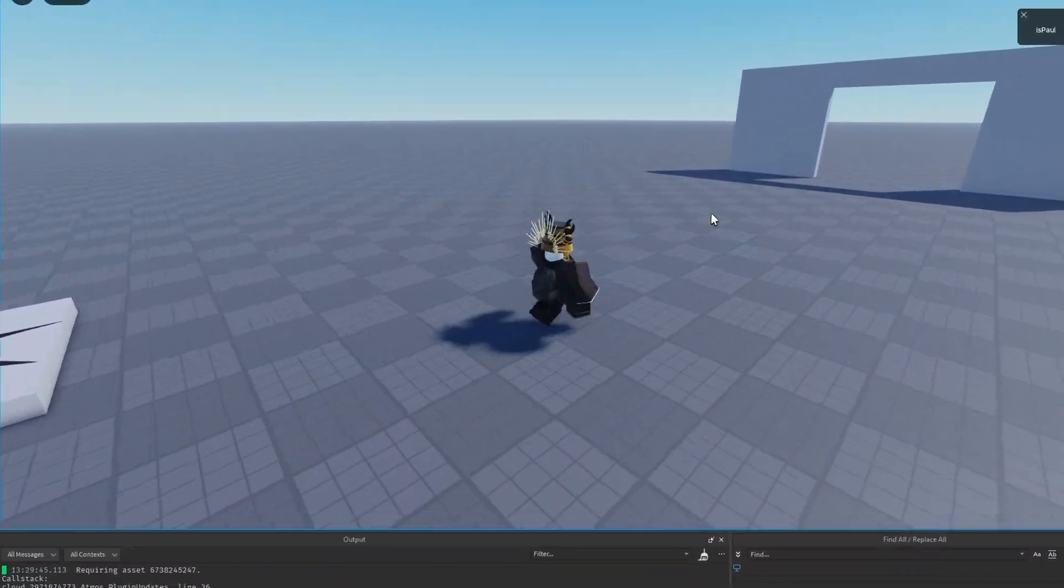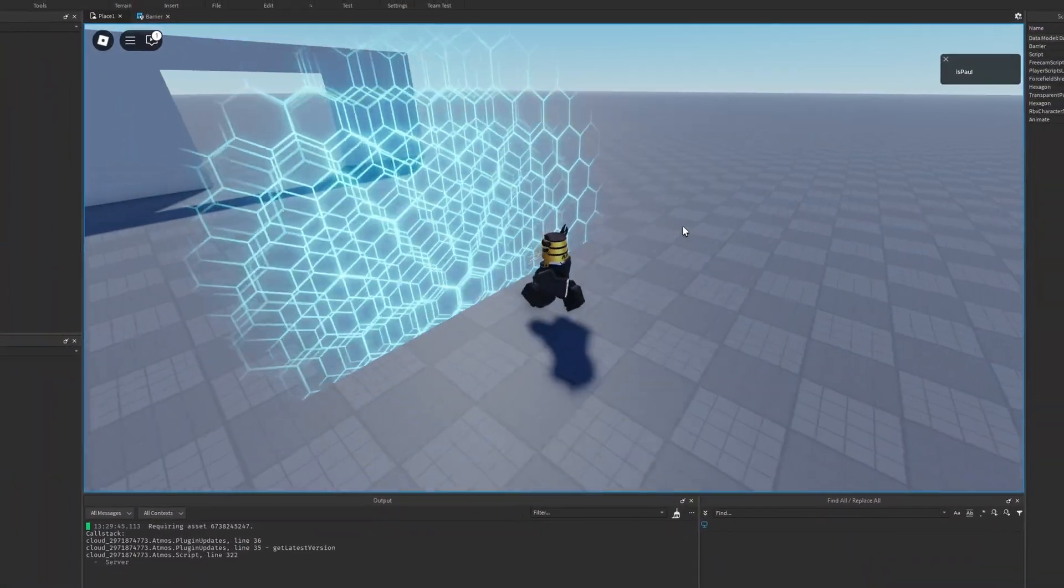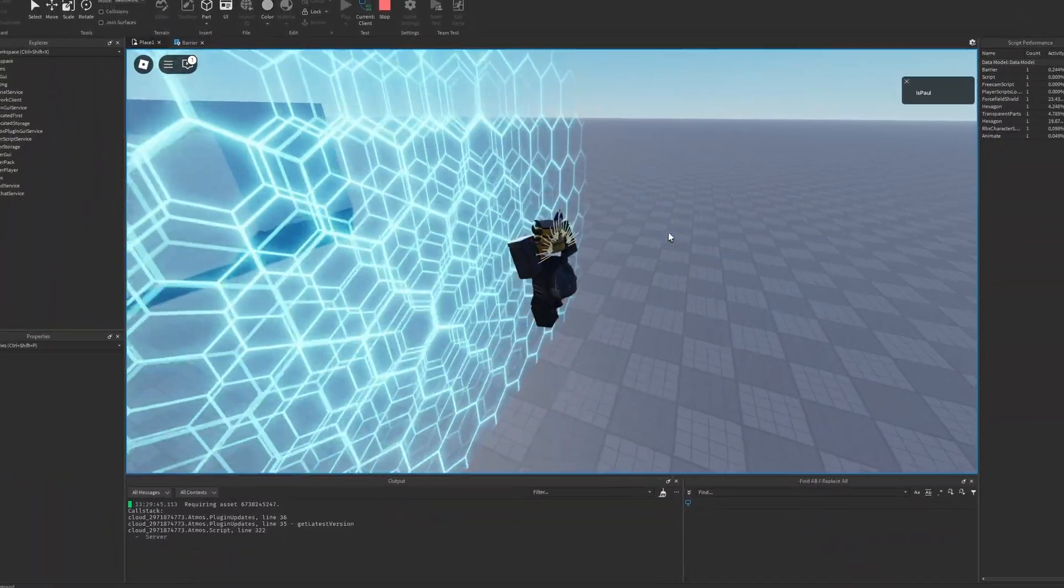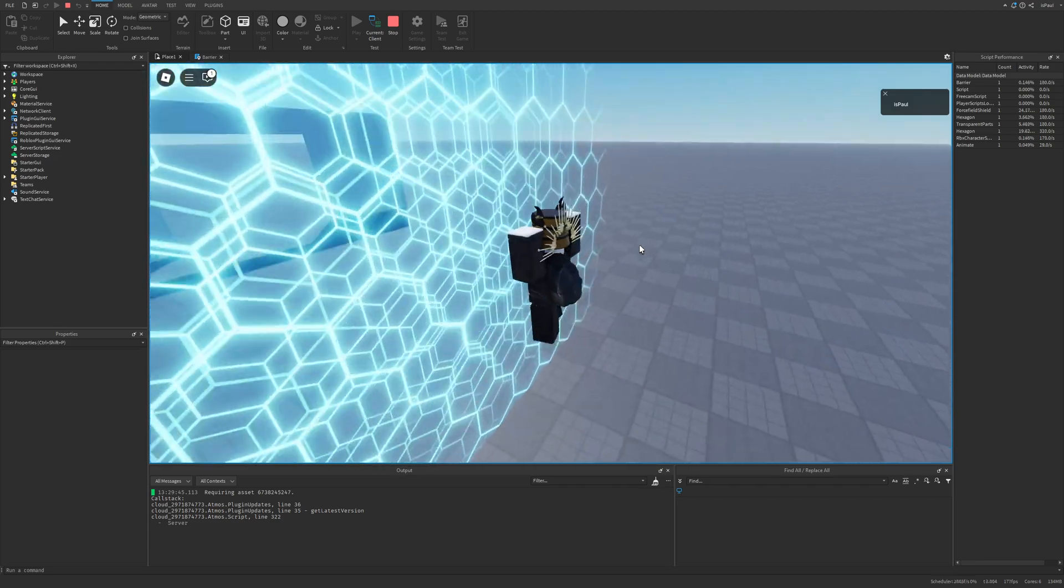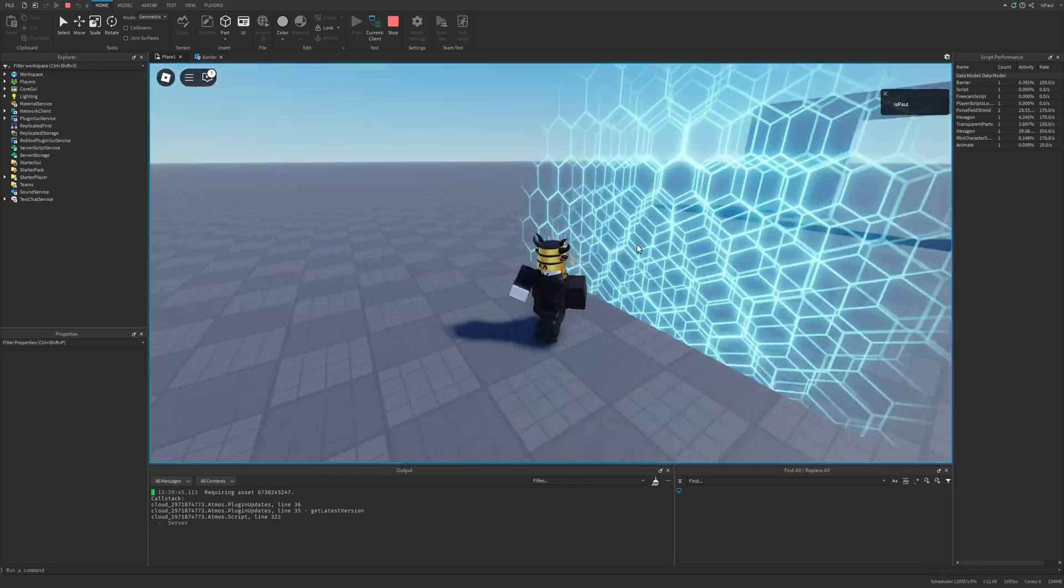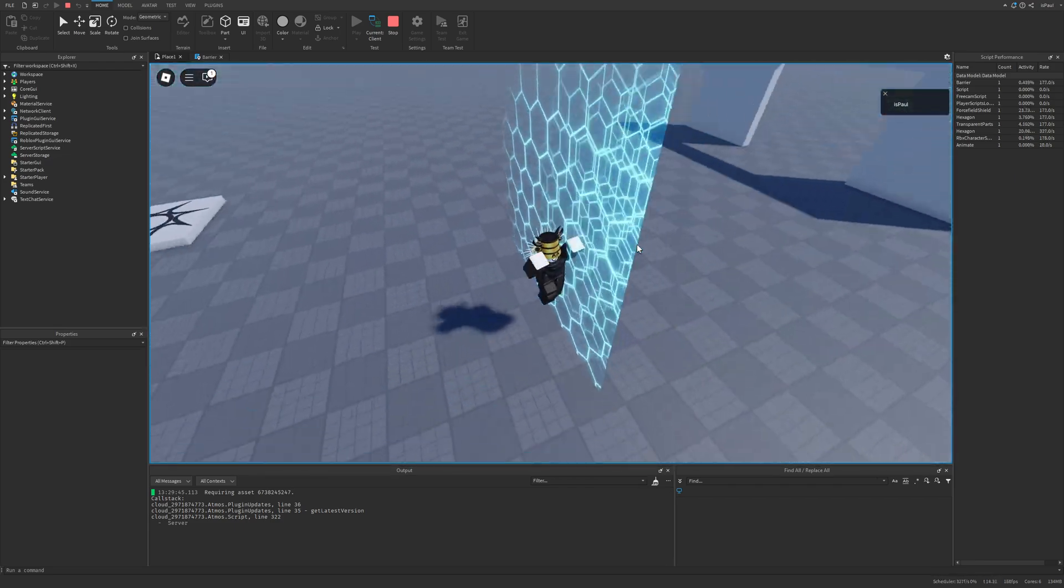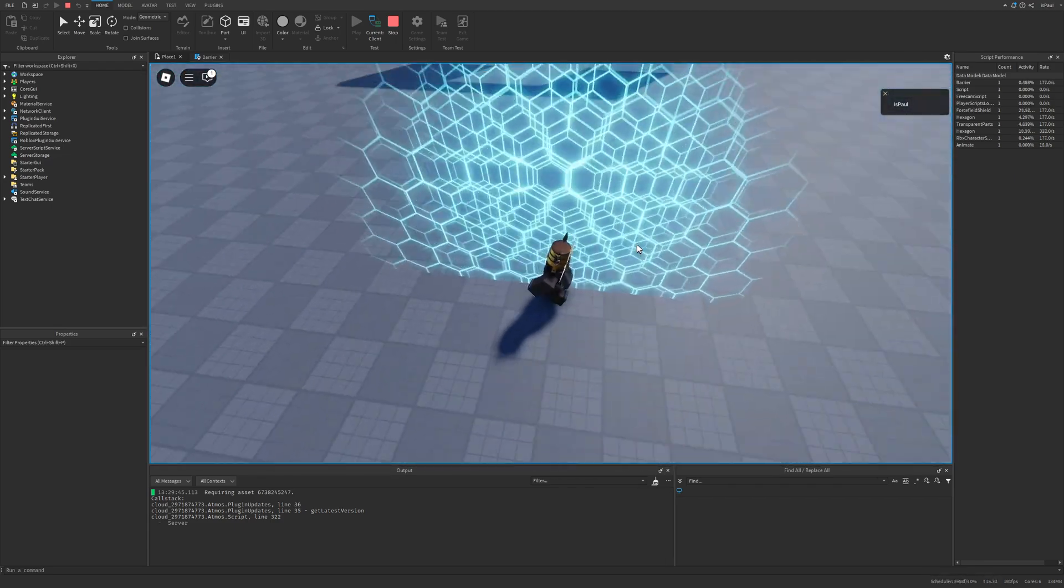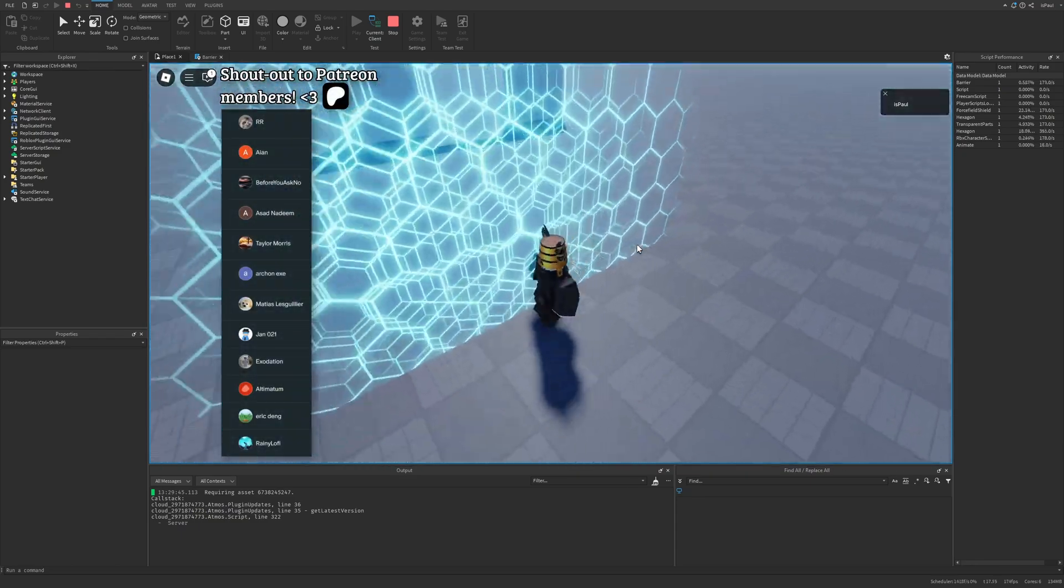So I found a pretty neat effect for Roblox Studio, which lets you add something called a transparency falloff to your Roblox games. What a transparency falloff is, is basically going to make objects appear whenever you get closer to them. And I'm going to overview it in this video.